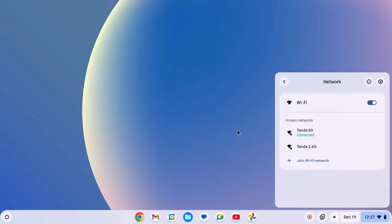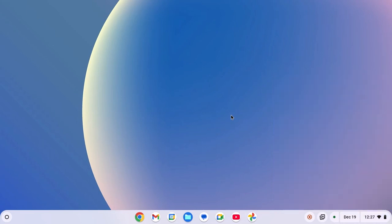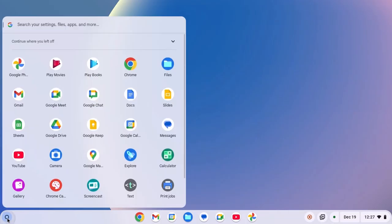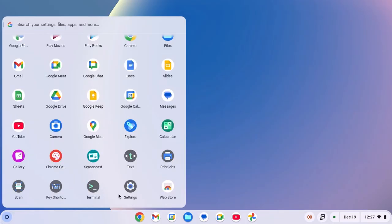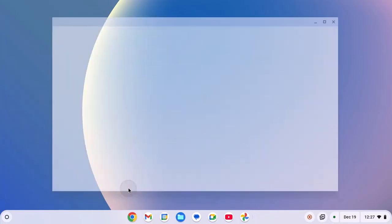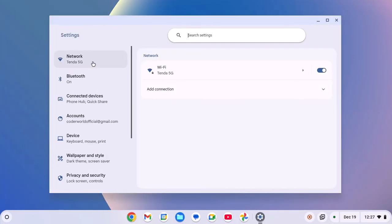If you are still not able to use the internet, then you can reconnect to your Wi-Fi network. For that, click on app launcher icon, open settings, here click on network option.